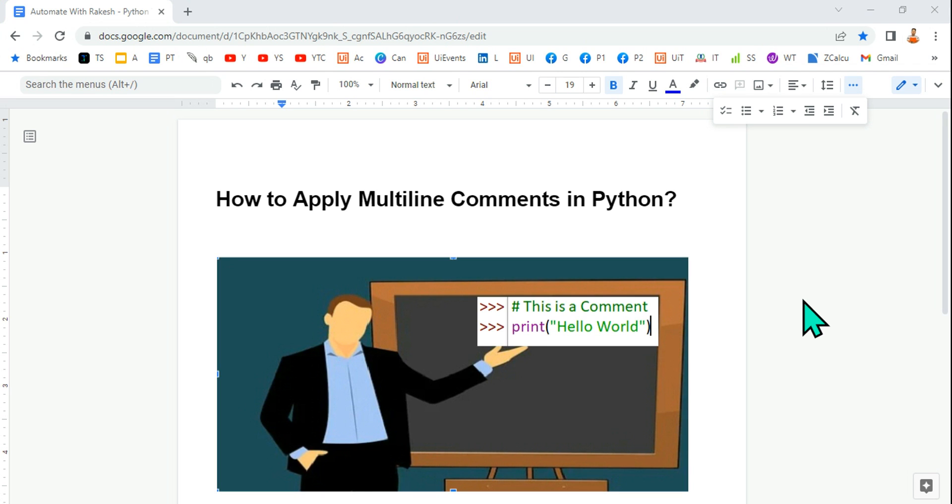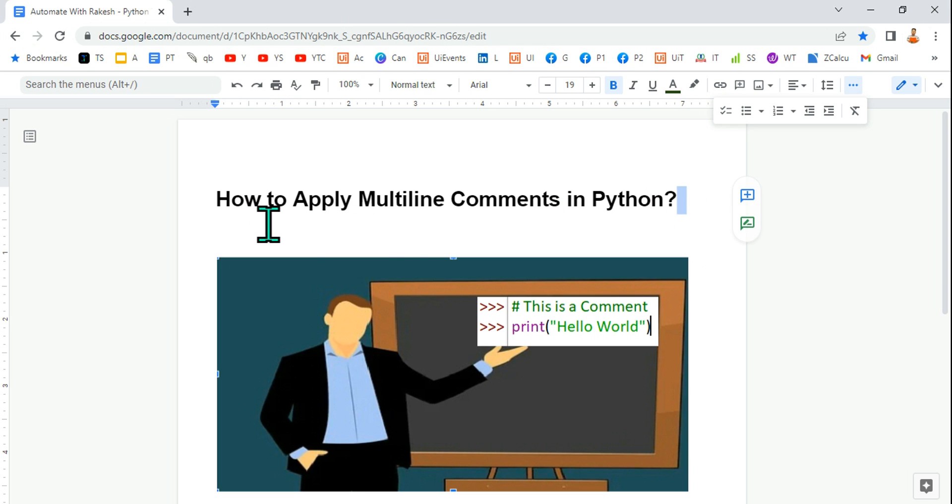In this video we are going to learn how to apply multiline comments in Python. Basically, Python till now does not have a syntax for a multiline comment, but you can still apply this.